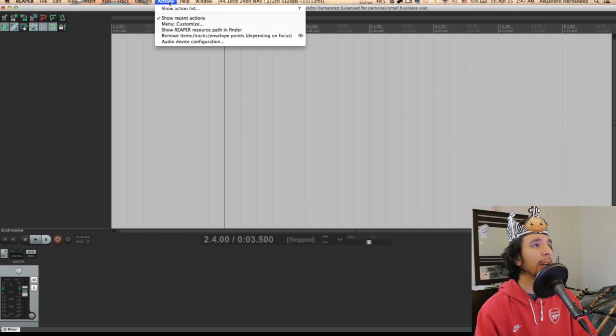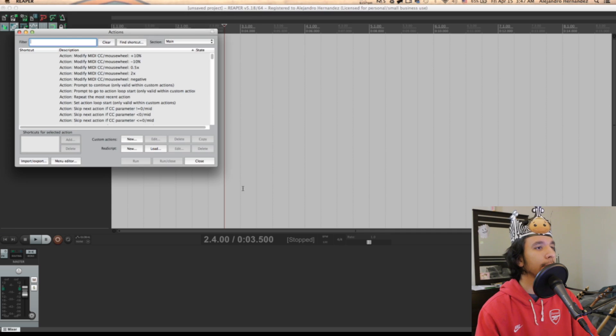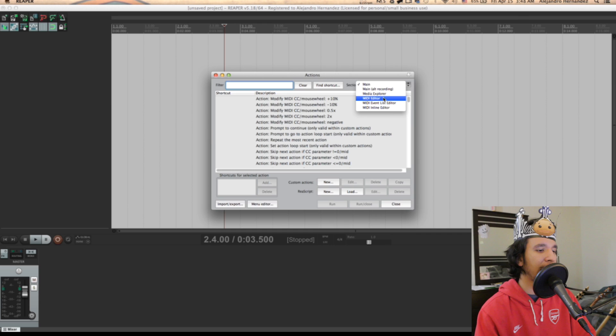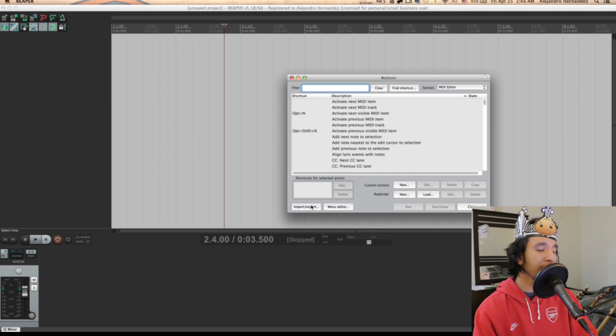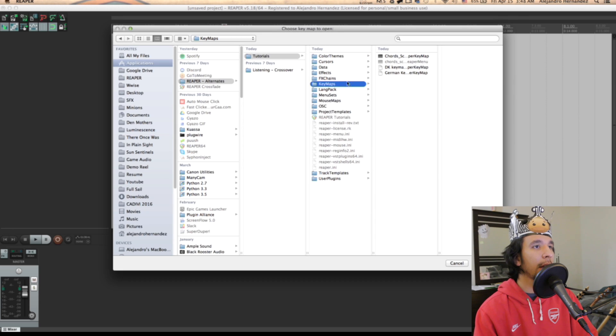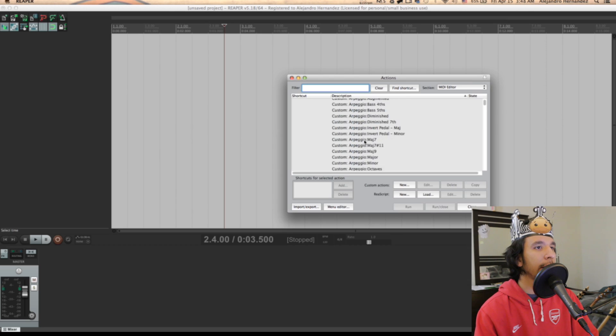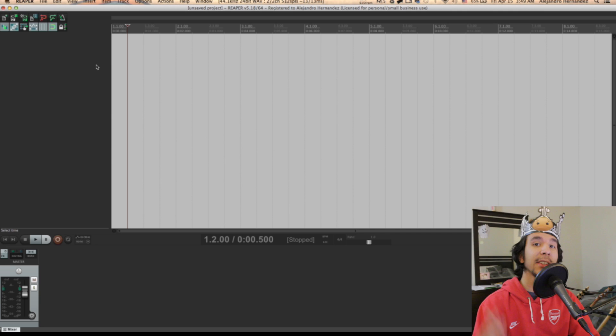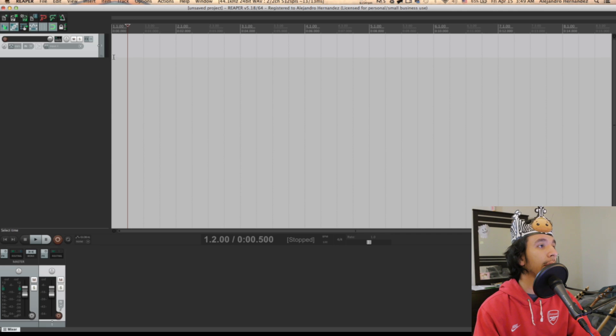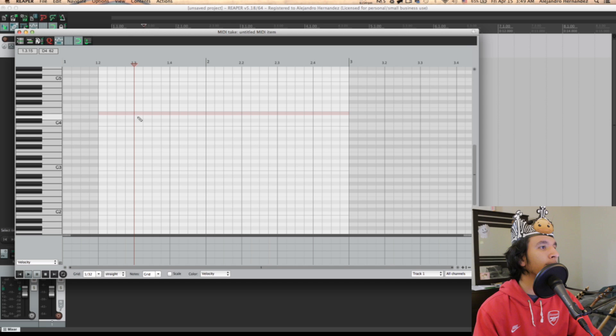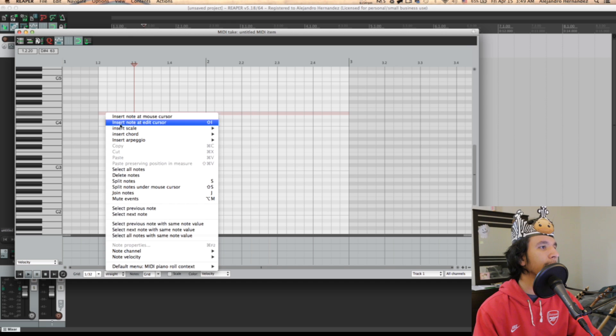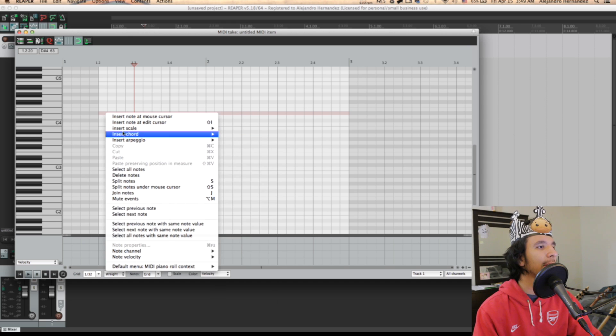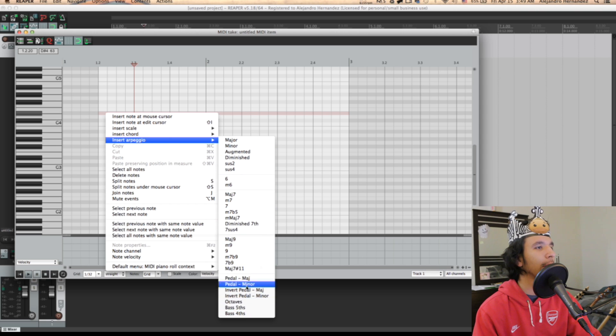And go to the actions menu and press show actions list. In this window you're gonna click on this list and select MIDI editor. Then you're gonna press import, import again, and go to the same folder and choose the chord keymap file. And there you got all of the actions. Then we can test if it's working. We can make a track, make a MIDI file, double click, and right click on any of the notes. And there you go, you got all of the scales, all of the chords, and all of the arpeggios that you can do in just one click.